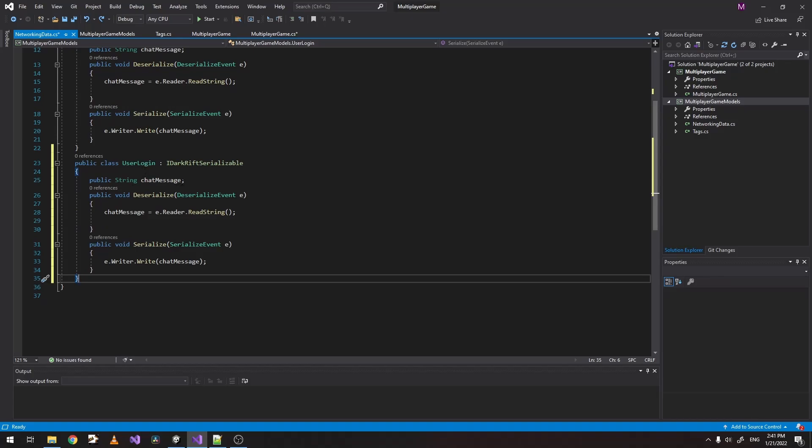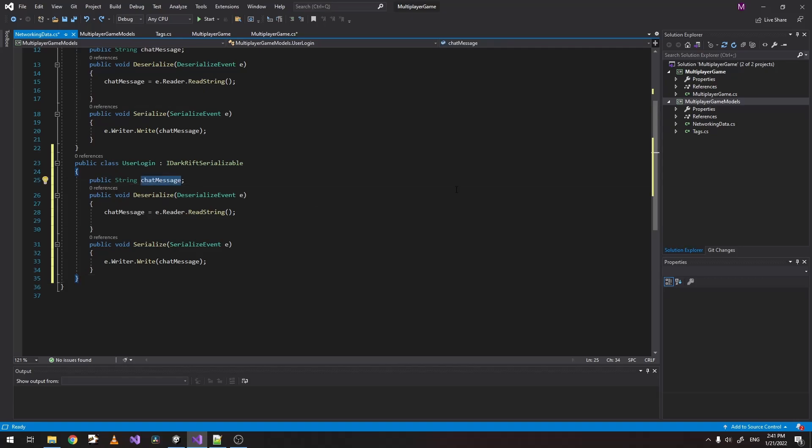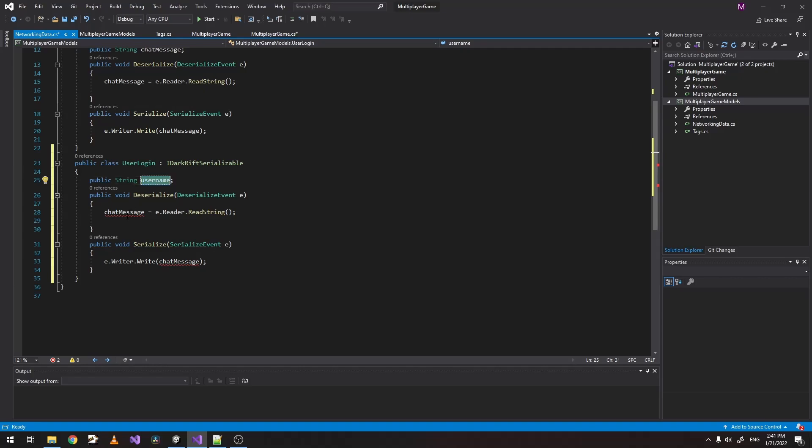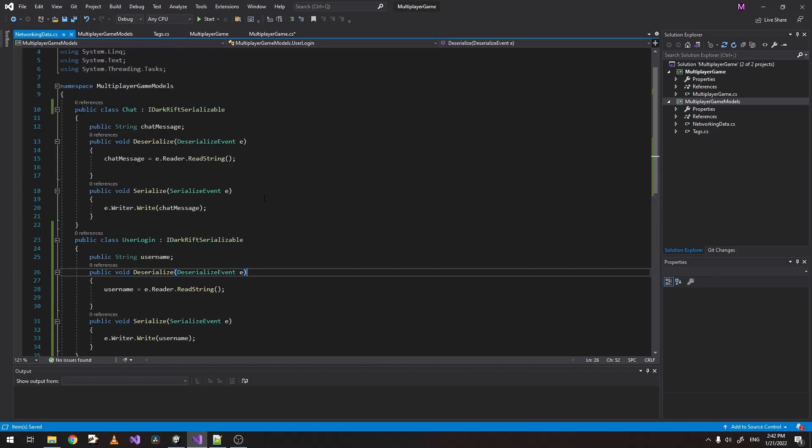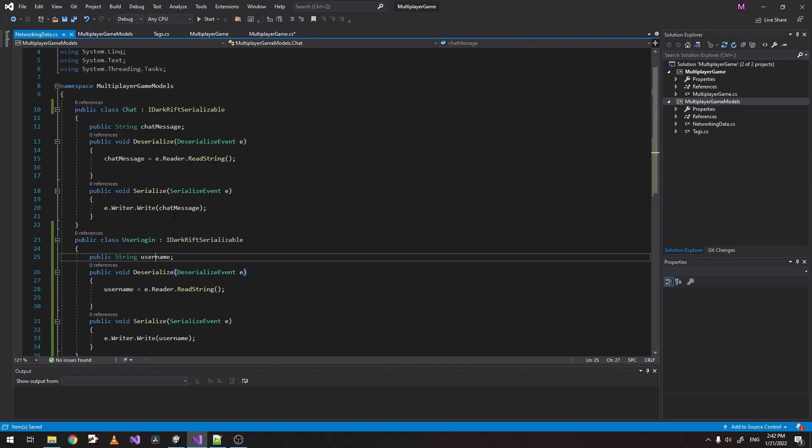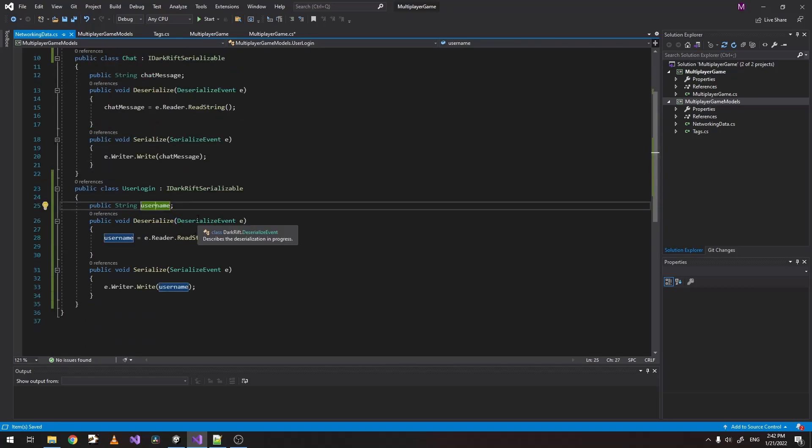So when our user logs in, the only thing that we want to pass is username. So as you can see, it's similar to the chat. We just pass username. If you have password or anything else, you'll be setting it here as well.